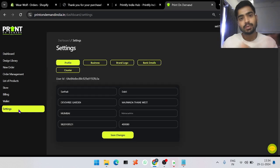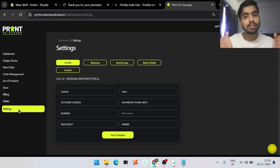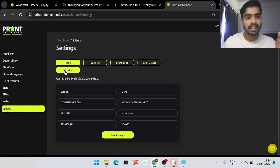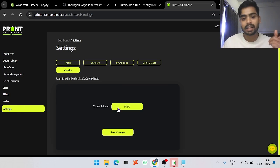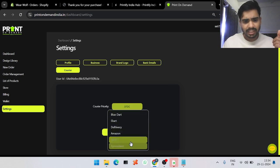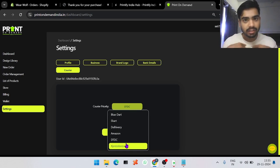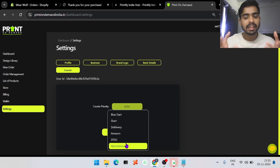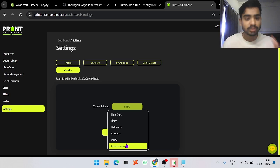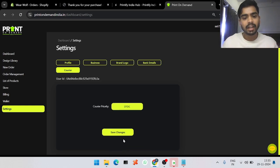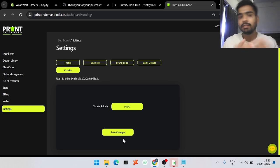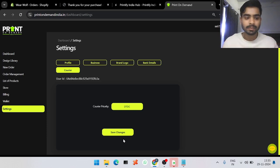For courier selection, go into Settings and then the Courier section — you will see a Courier Priority section. You can select any courier option and it will be used for all your orders. We personally recommend DTDC as the best courier because it has the least weight discrepancy and fewer parcel-lost cases. Around 90% of orders will ship through DTDC, and where DTDC service is not available, the second preferred courier option will be used.